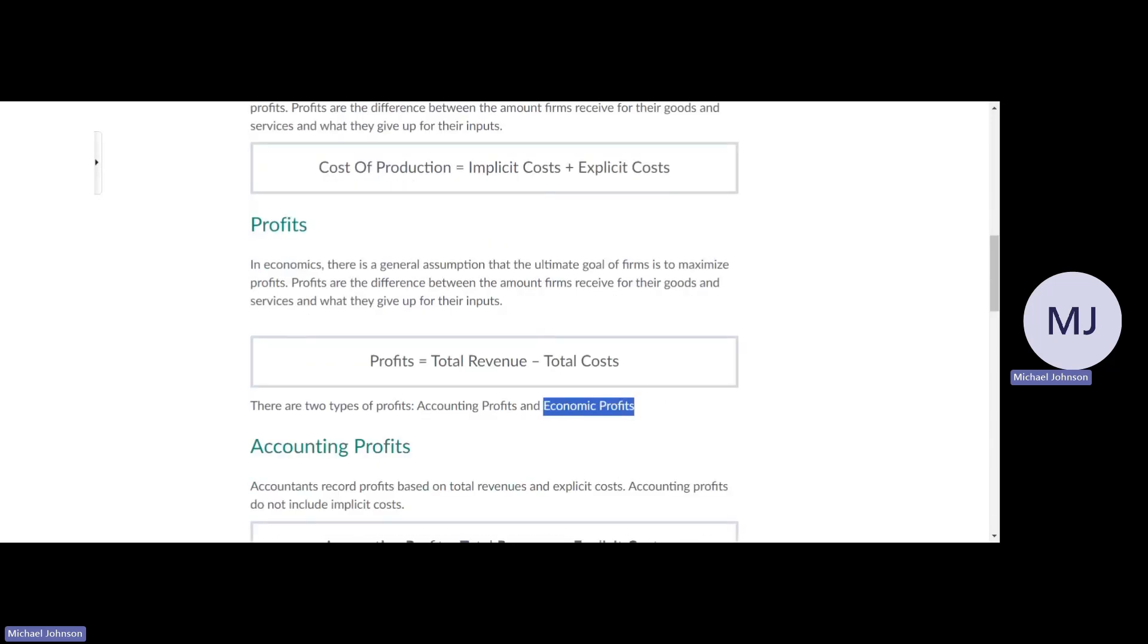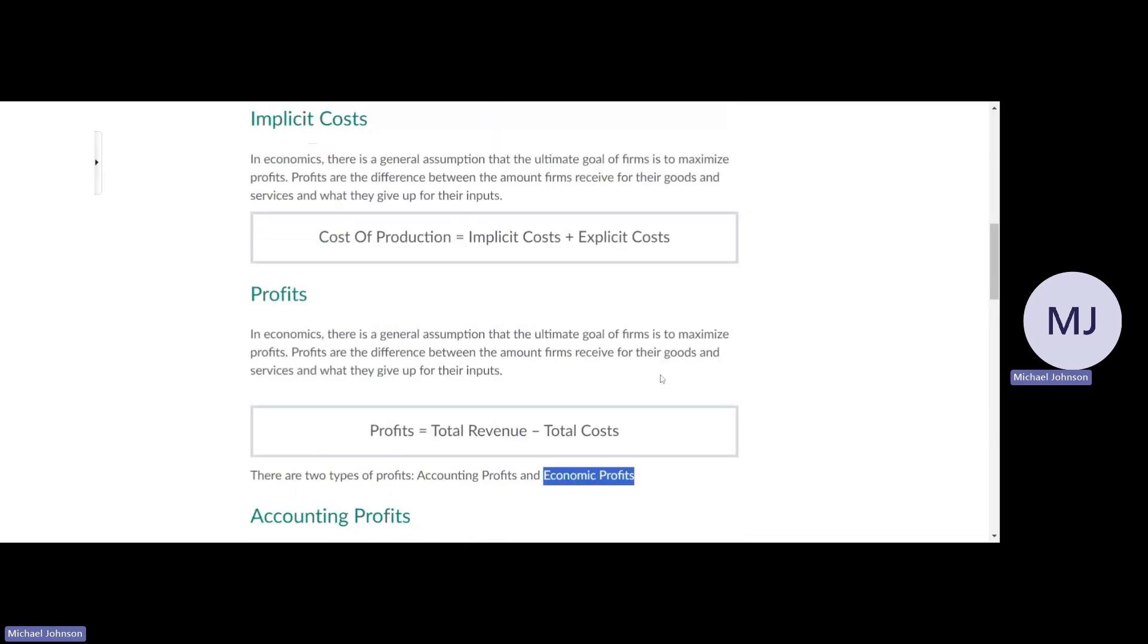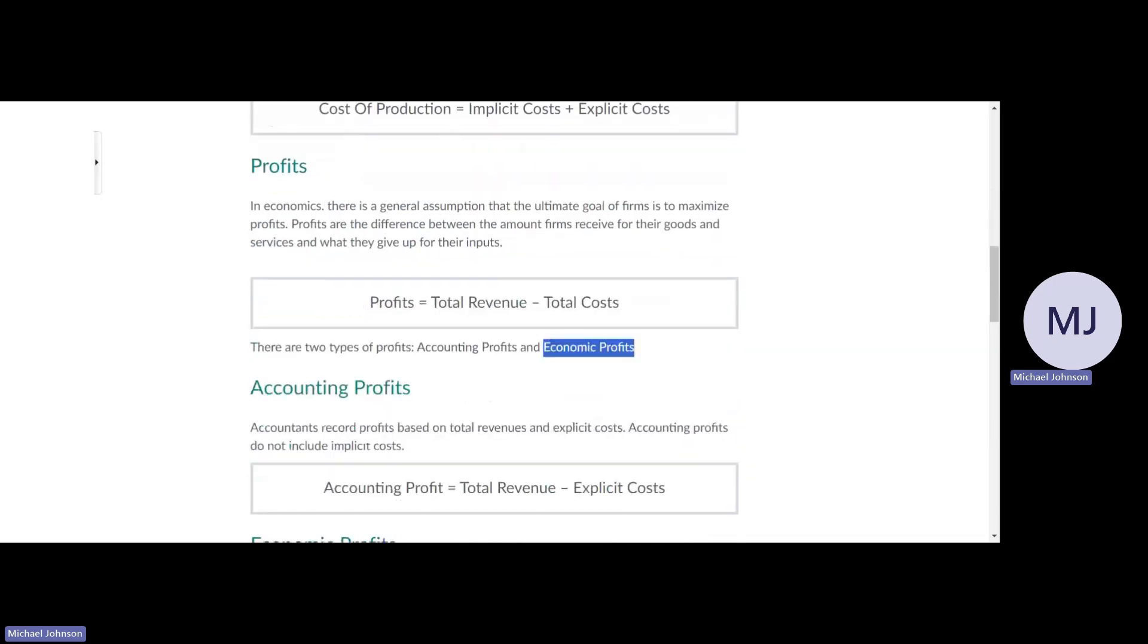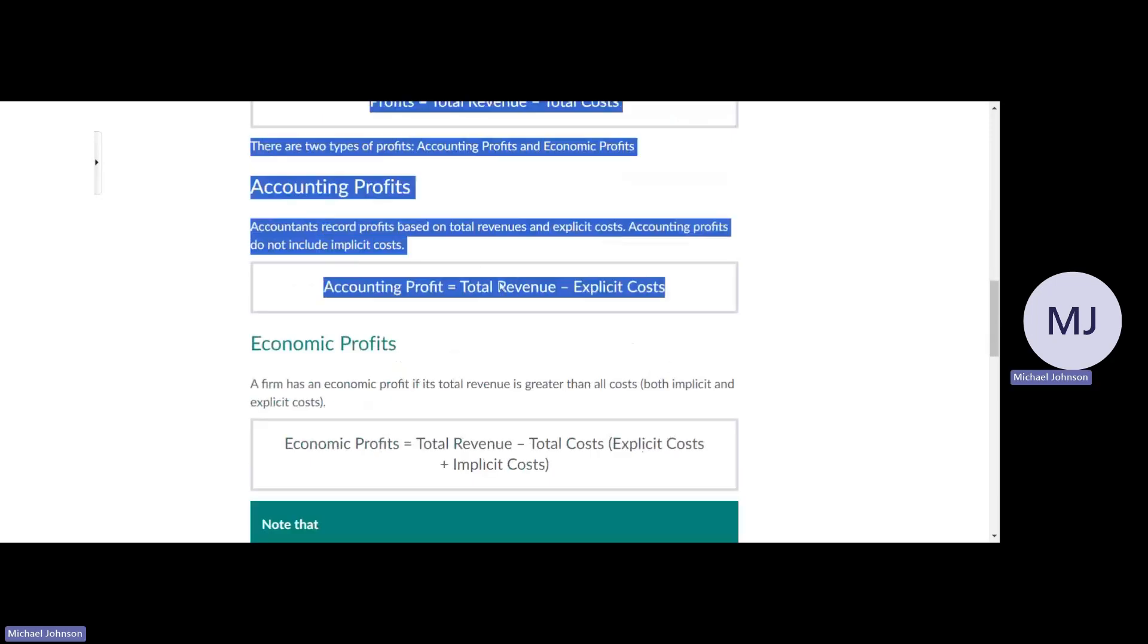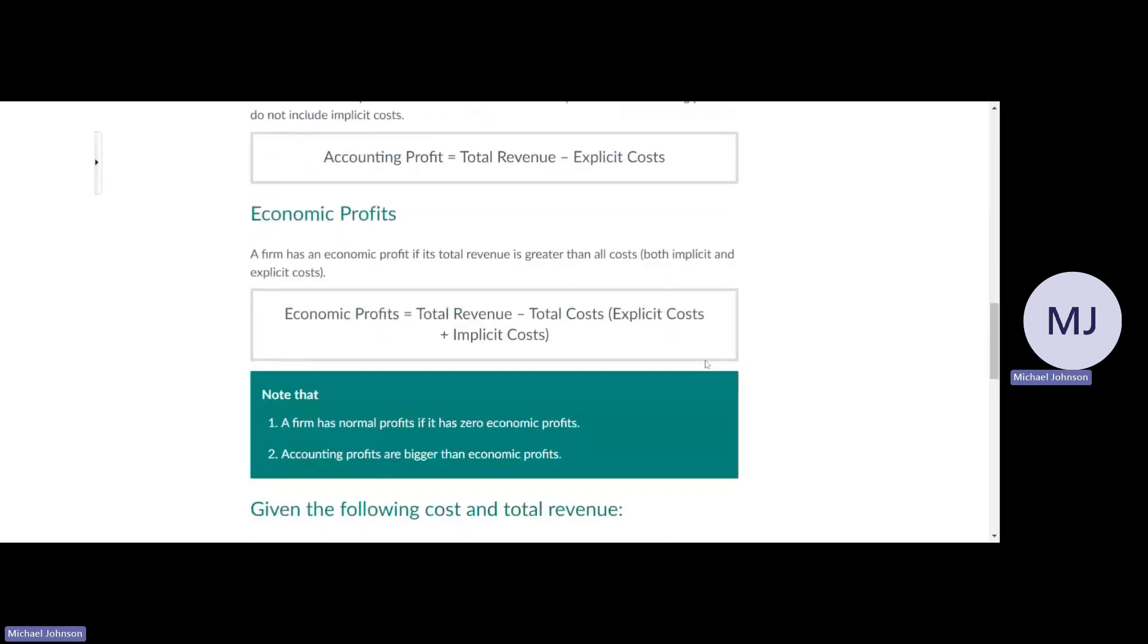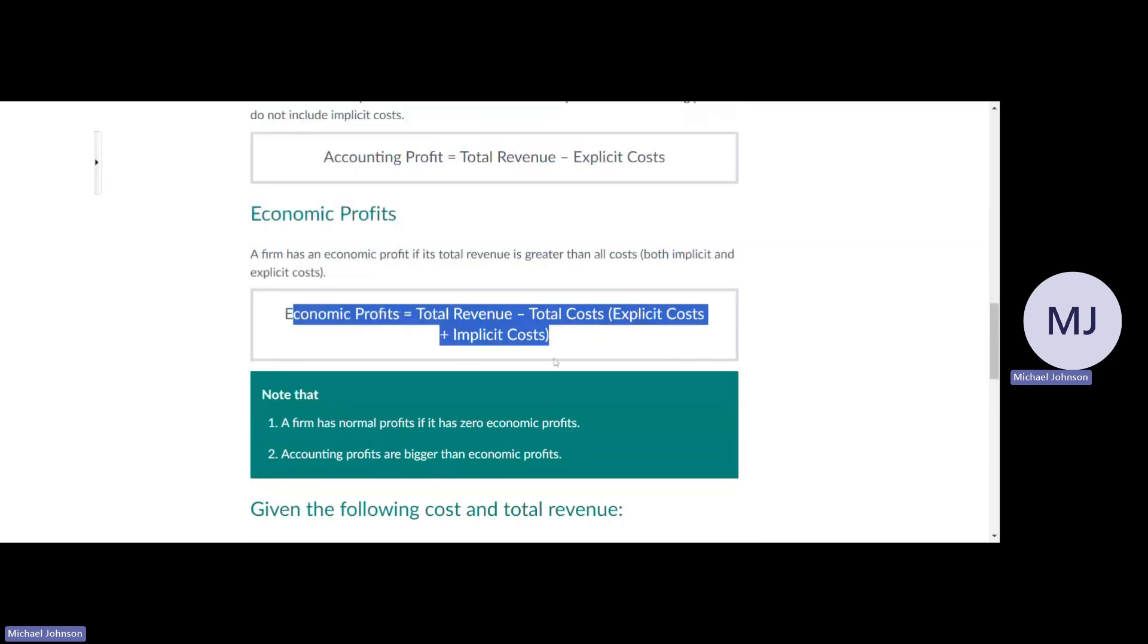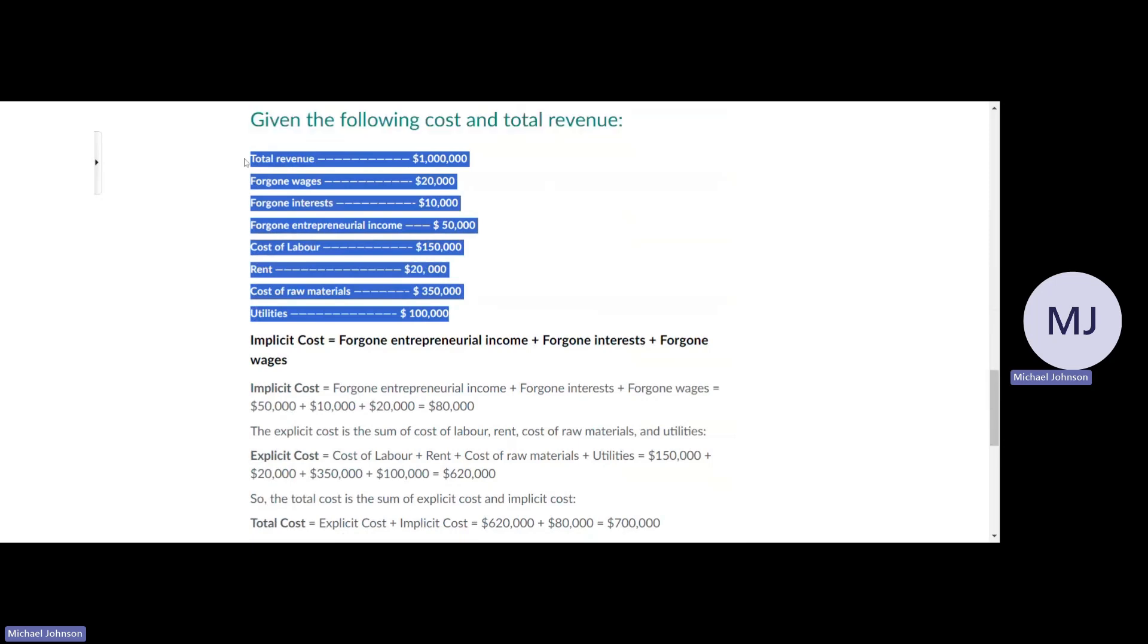Economic profit includes all costs, so it can be cash costs which are explicit costs and implicit costs which are non-cash costs. Accounting profit is total revenue minus explicit costs, and economic profits are total revenue minus explicit costs and implicit costs.